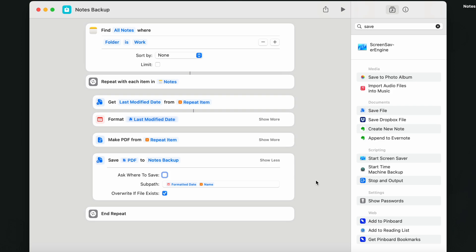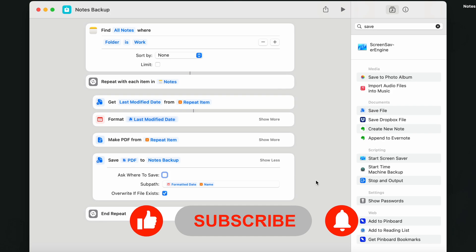And the second click is to the subscribe button. That will make sure you will not miss any other tips in the future videos.